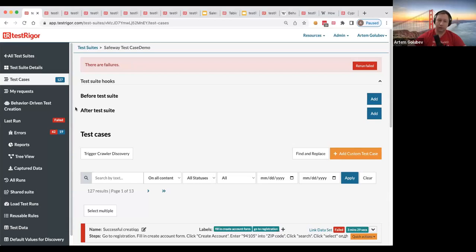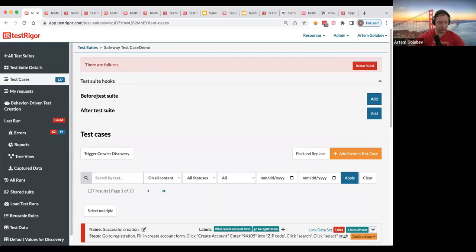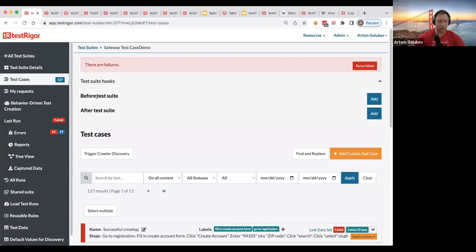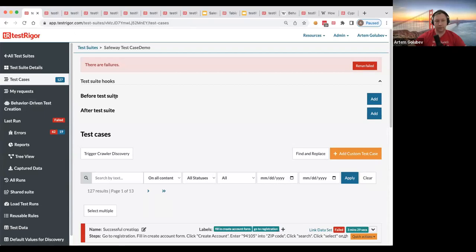So if you need to do something across the board for all or vast majority of your tests, it might be convenient to just run before test suite. Keep in mind that it might run on a different server compared to all other tests because, as I mentioned, everything is executed dynamically on the servers. However, you can, when you create this test suite hook before test suite, you can create test data in there.